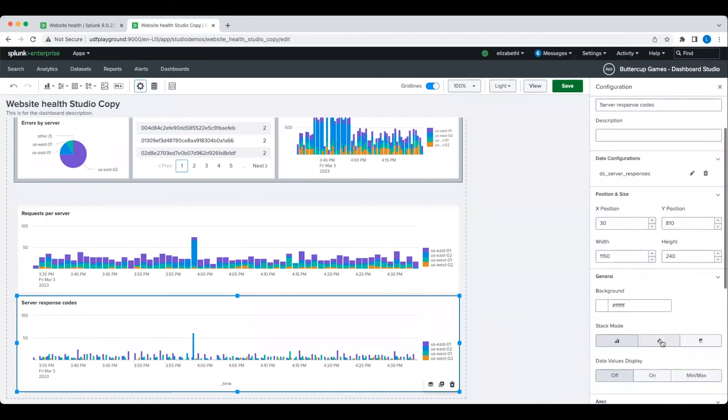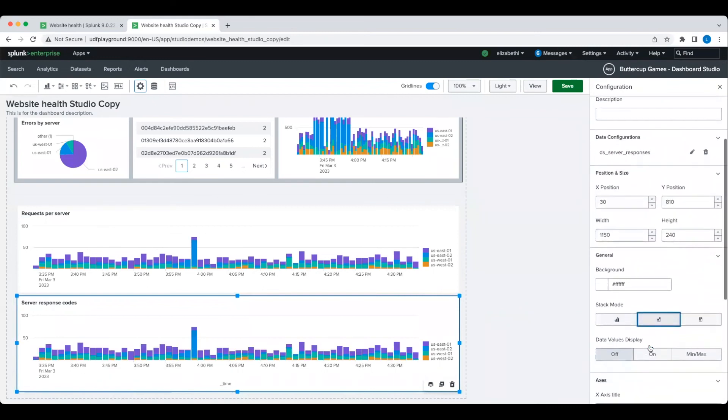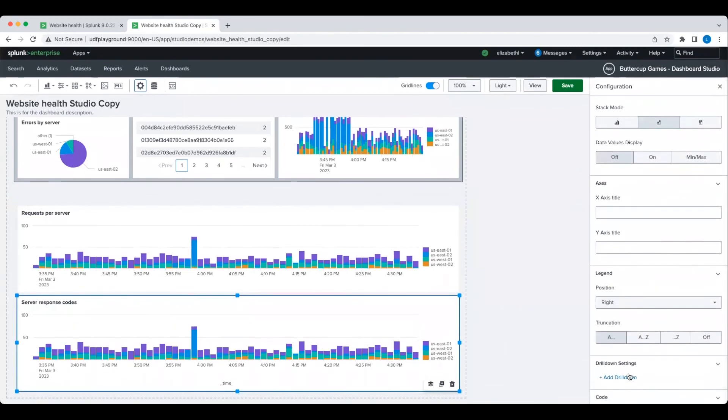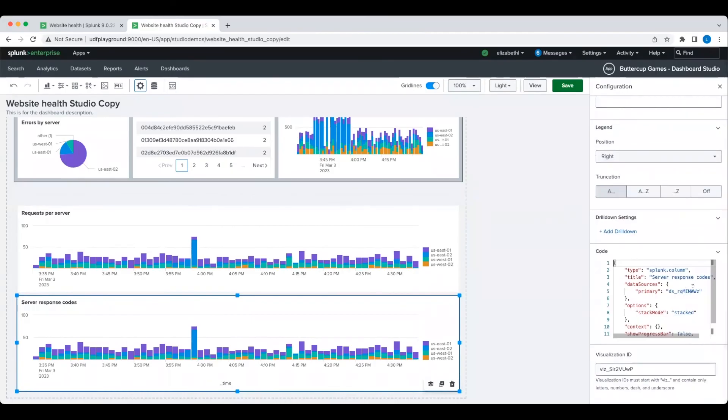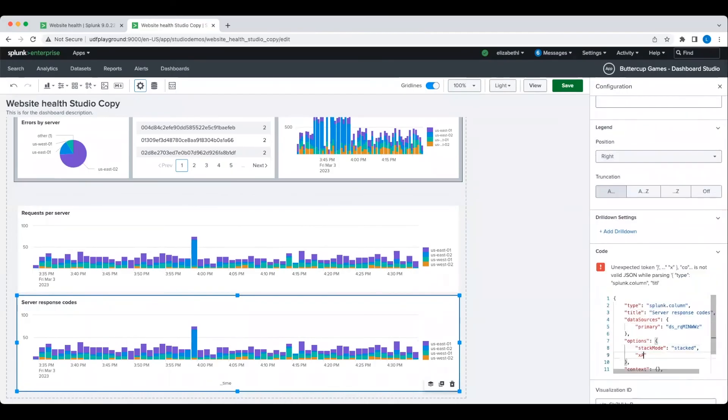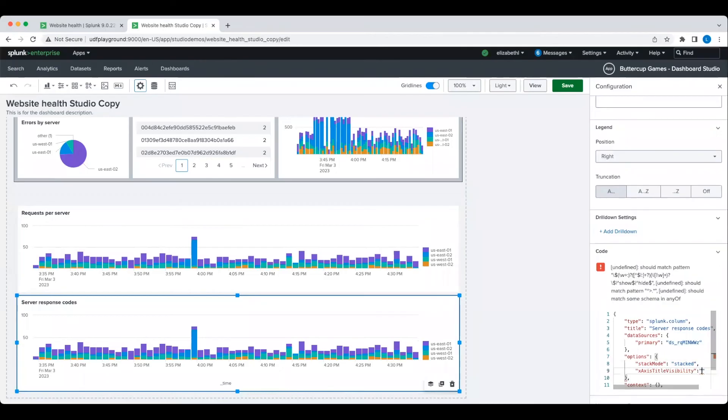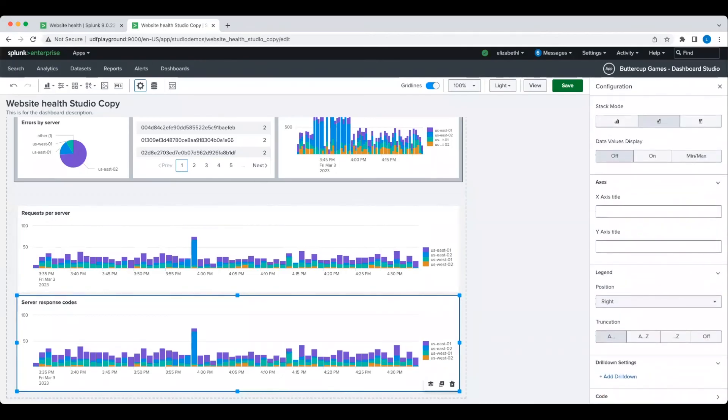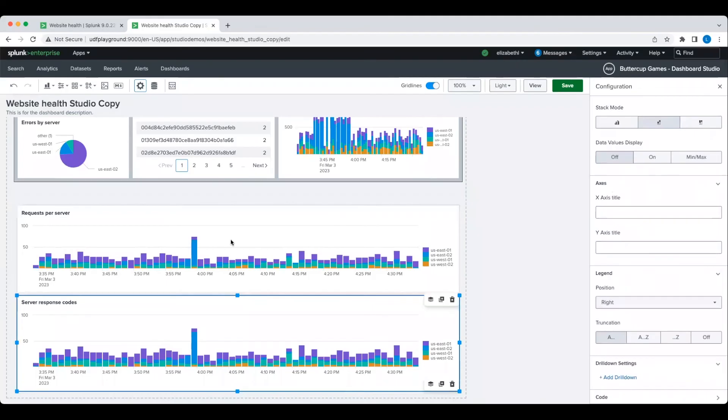To match the aesthetic of the chart above, I'm changing the stack mode to stacked and hiding the x-axis title. It's a small change, but it ensures my end users won't get distracted with inconsistencies and can instead focus on the content in the Dashboard.